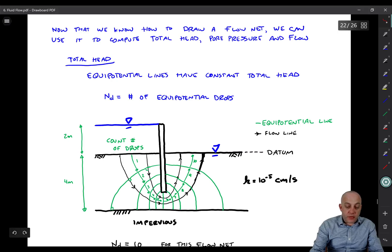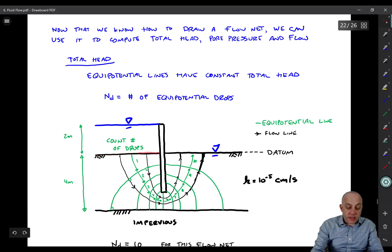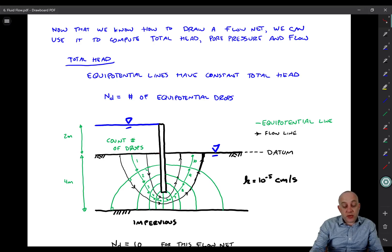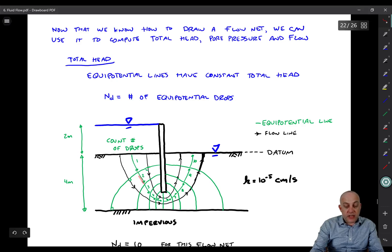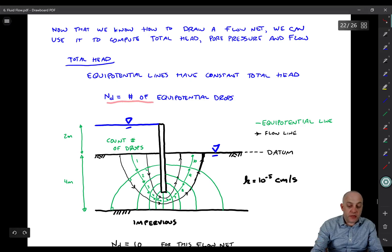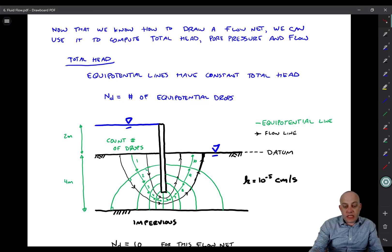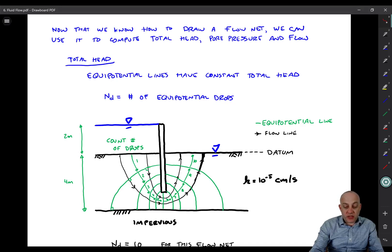Remember, this surface is an equipotential line because the total head is constant along that line. Every time you go through a drop from one equipotential line to another, the change in total head is the same. So the change in head between this line and that line is the same as the total head change from that line to the next, and so forth all the way through the system. So what we're going to do now is count the number of equipotential drops — we'll call that N sub D.